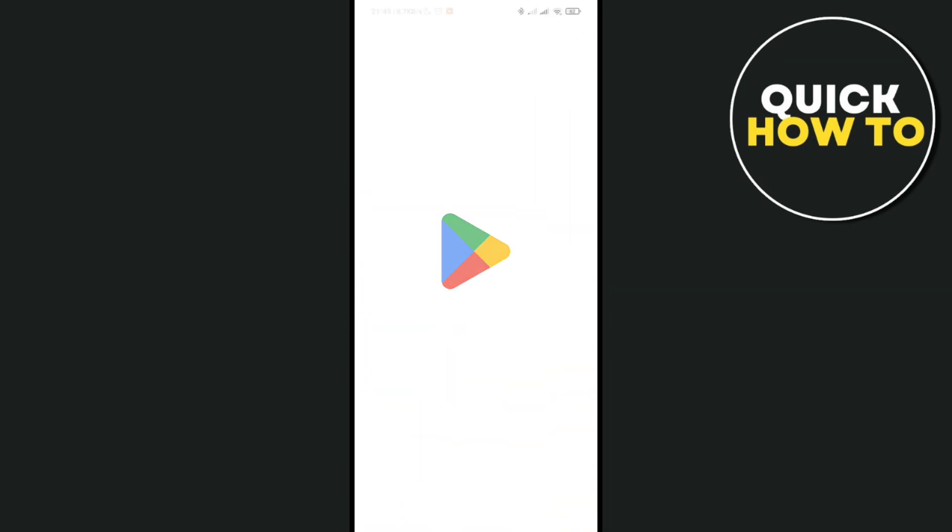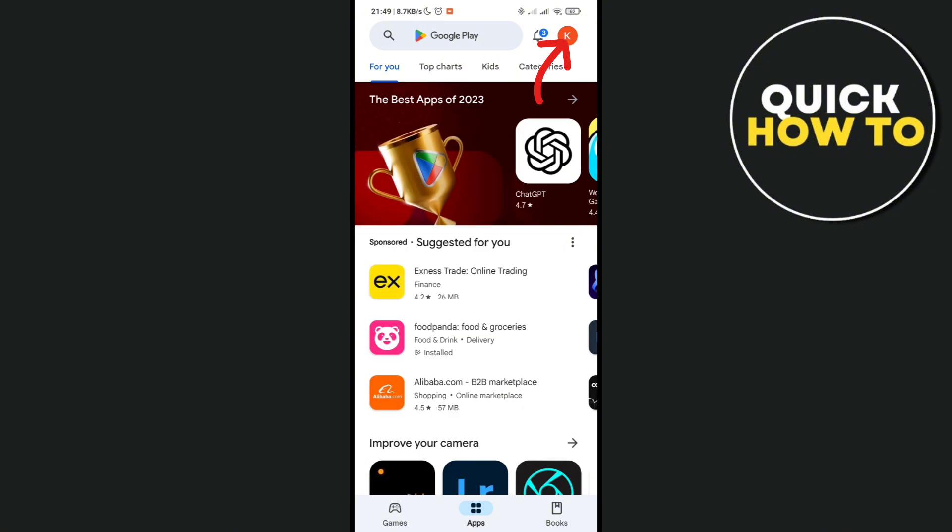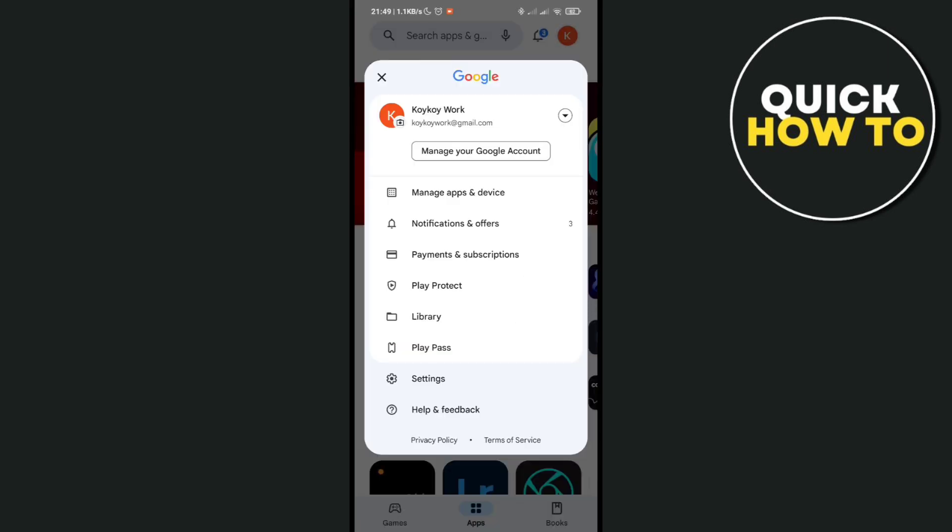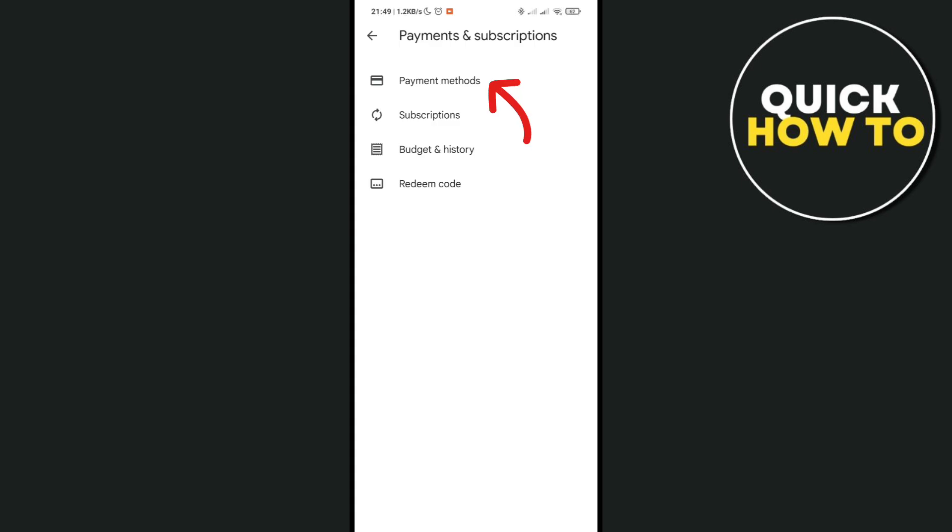Go to your Play Store and click on your profile picture at the top right corner of your screen. Now click on payments and subscriptions and then select payment methods.